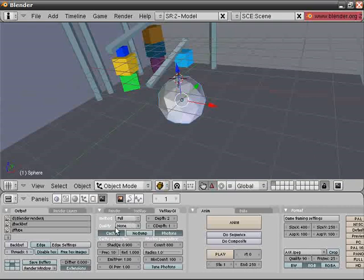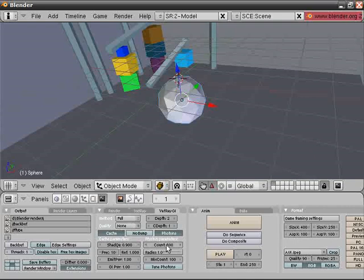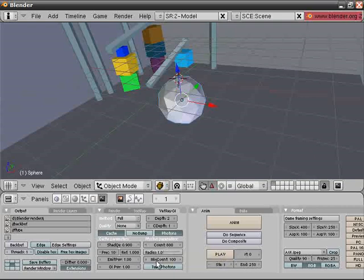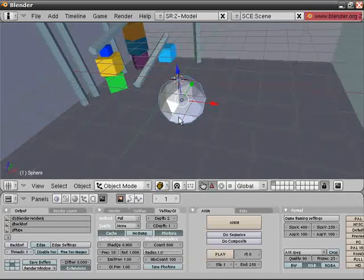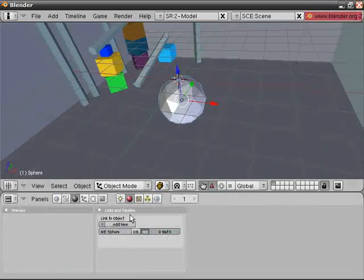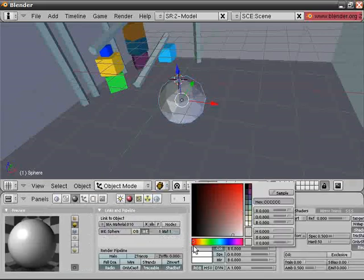Switch to none because you won't be using that. And enable cache and photons. This should help a lot. Count, I don't know how you pick. I don't care too much, and leave it like this. So now let's go with the proper material for the sphere. F5, materials, add a new one, and let's go with green.